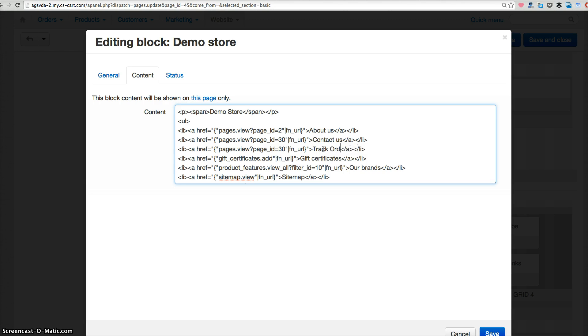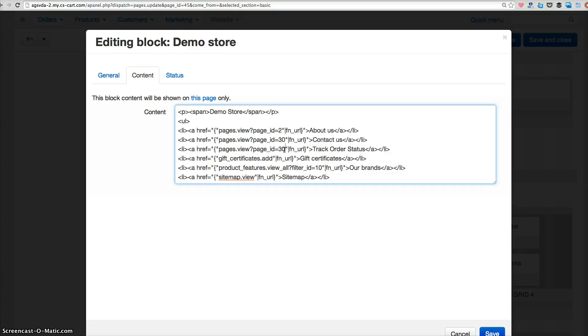For example, track order status. And the page ID. Just now I told you to remember the page ID for your page. Remember different page will have a different page ID. So for my example is 45.